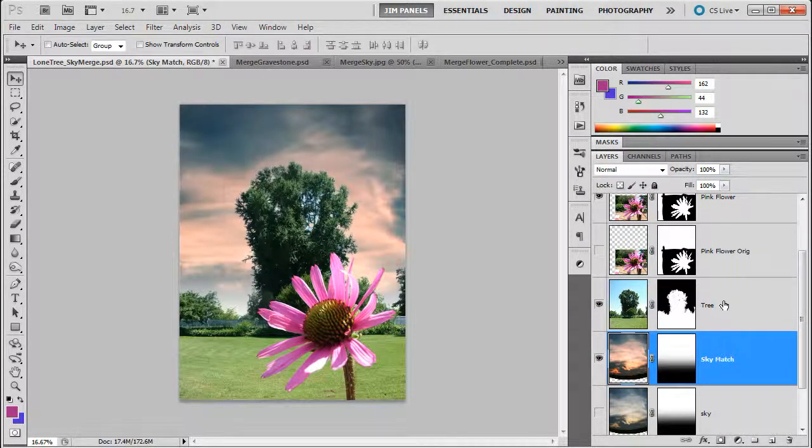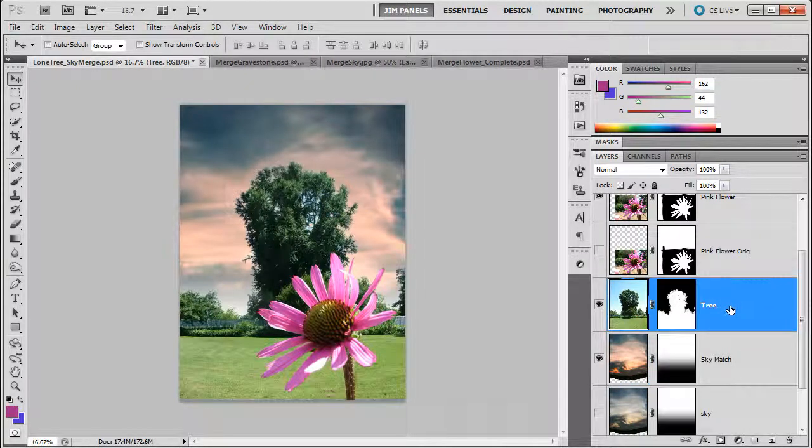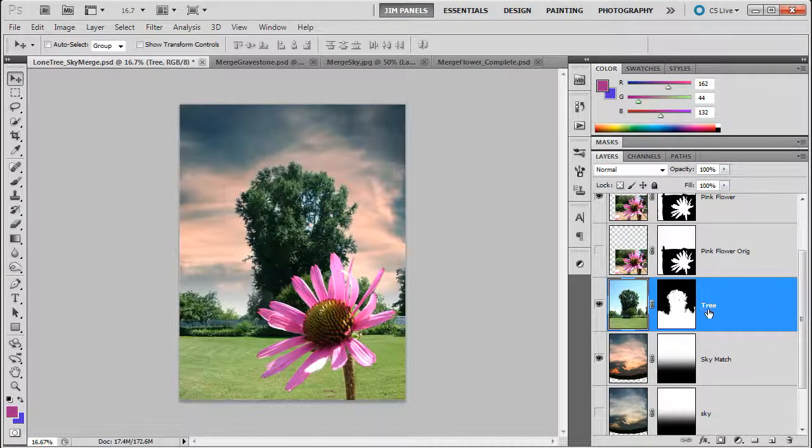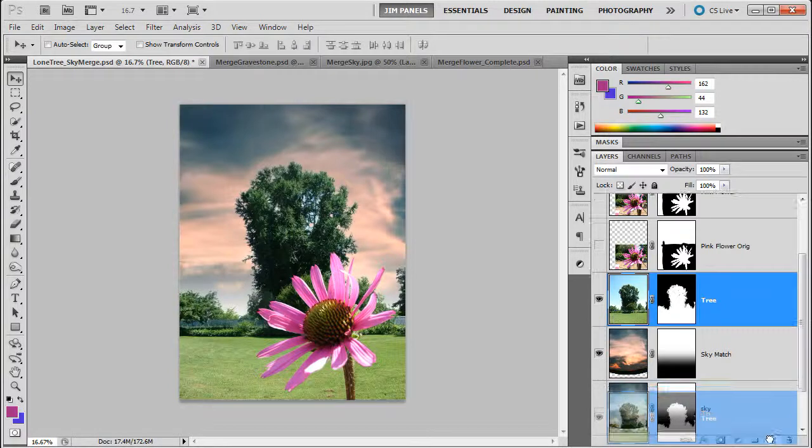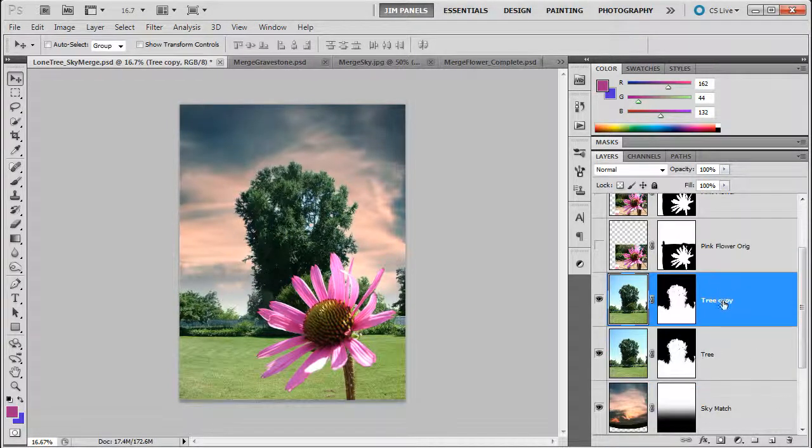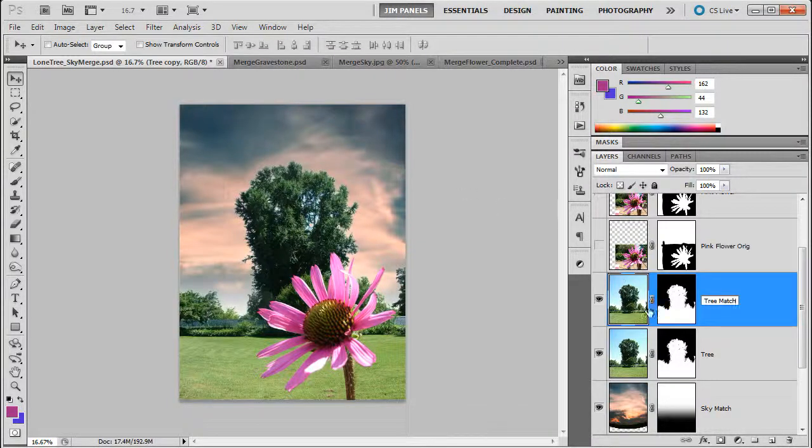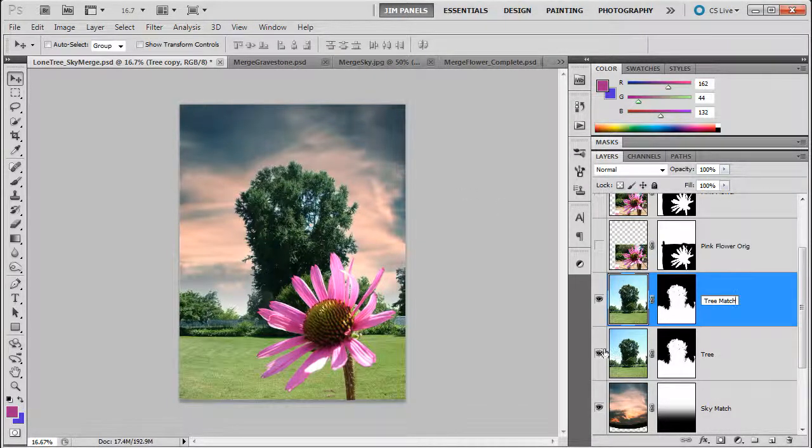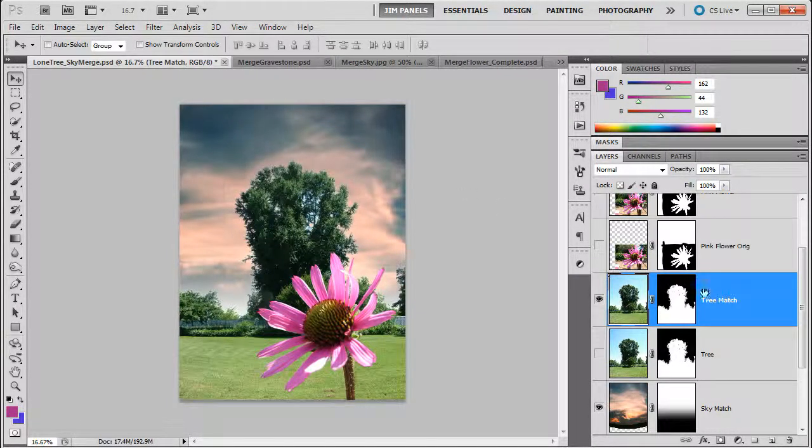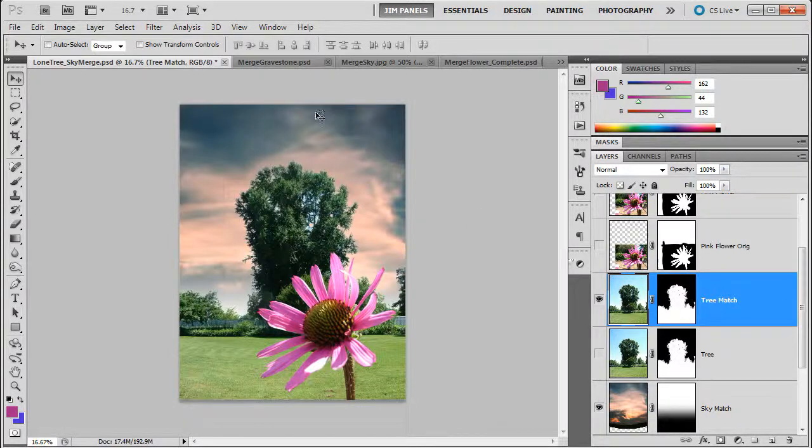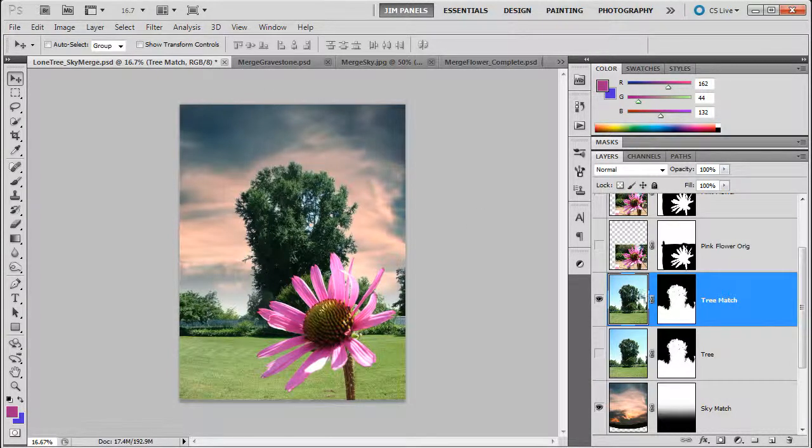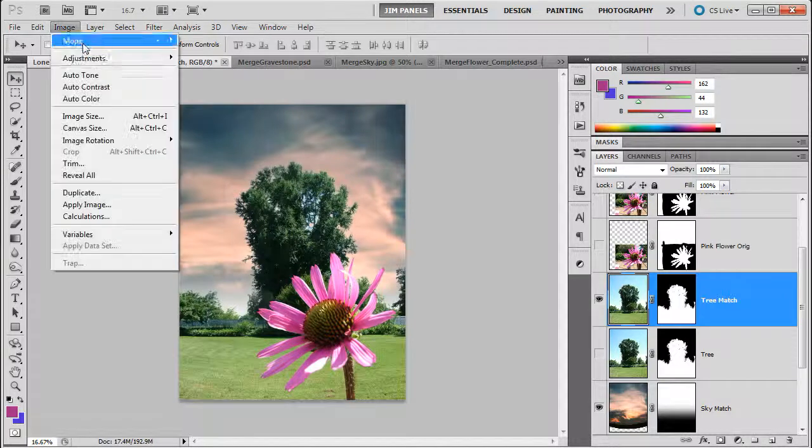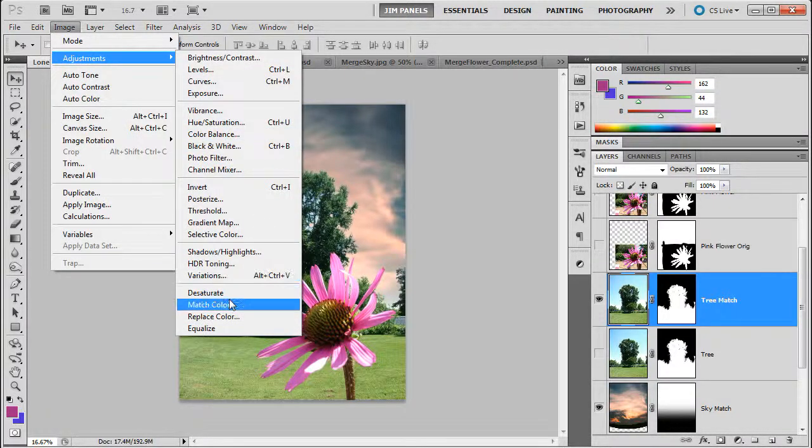Now let's go ahead and do the same thing with the tree. And because I'm not sure if I like it in the end, I'm going to go ahead and duplicate my tree layer. And we're going to call this tree matched, right? Tree match. And I'm going to turn off the original tree layer. So now I have this match tree and I'm going to do the same thing. So make sure you're on the layer you want to change. Go to image, adjustments, match color.